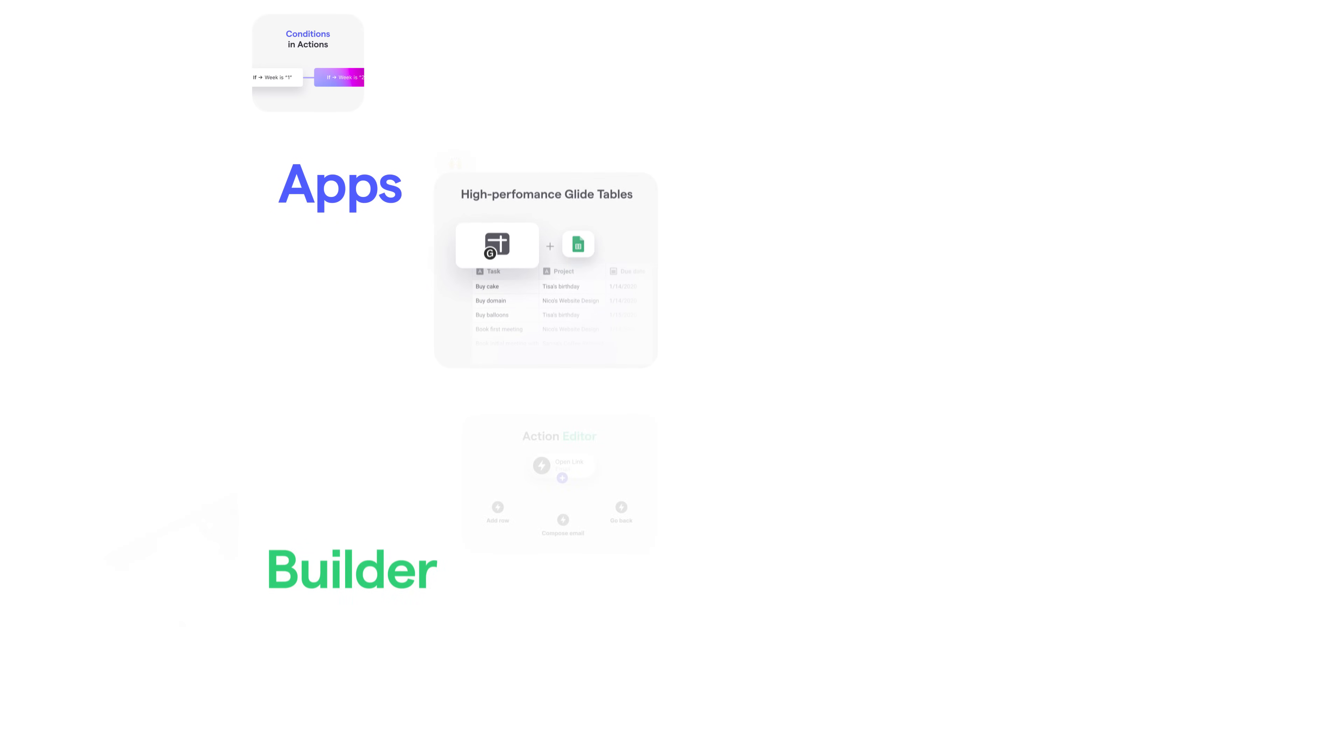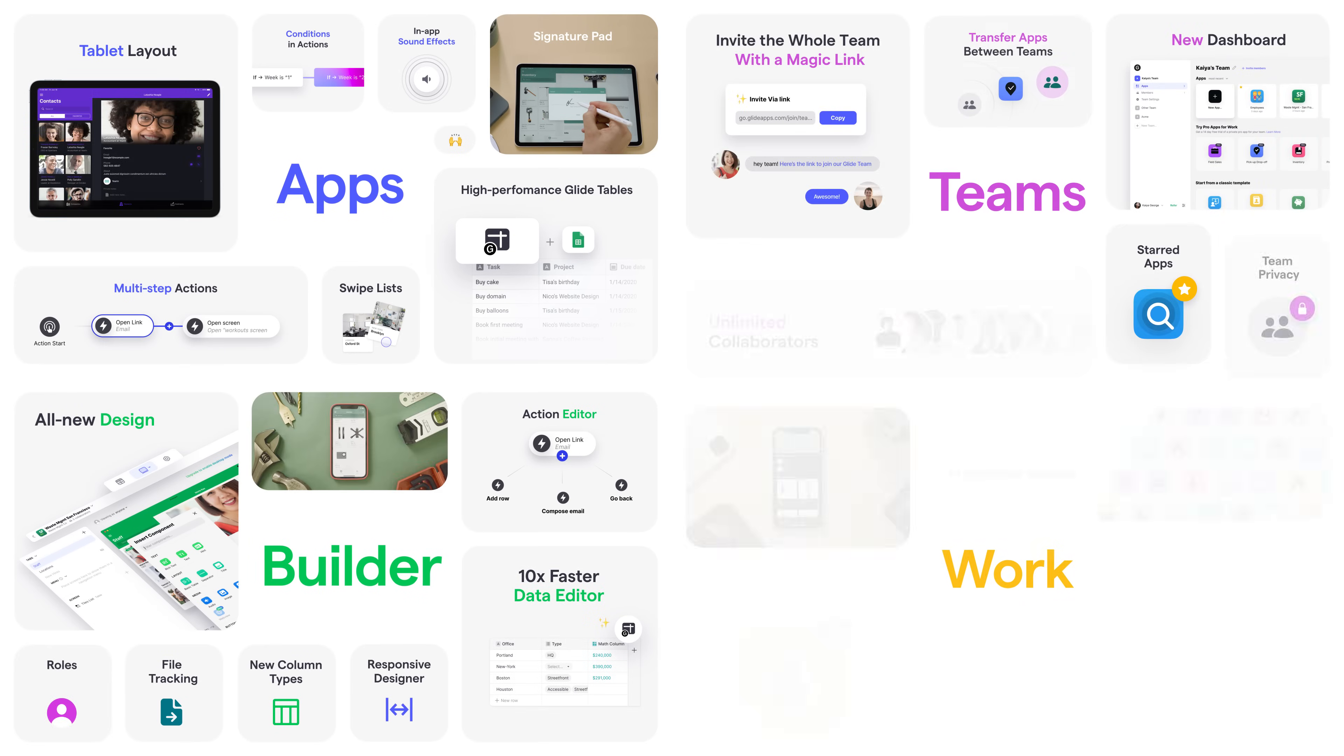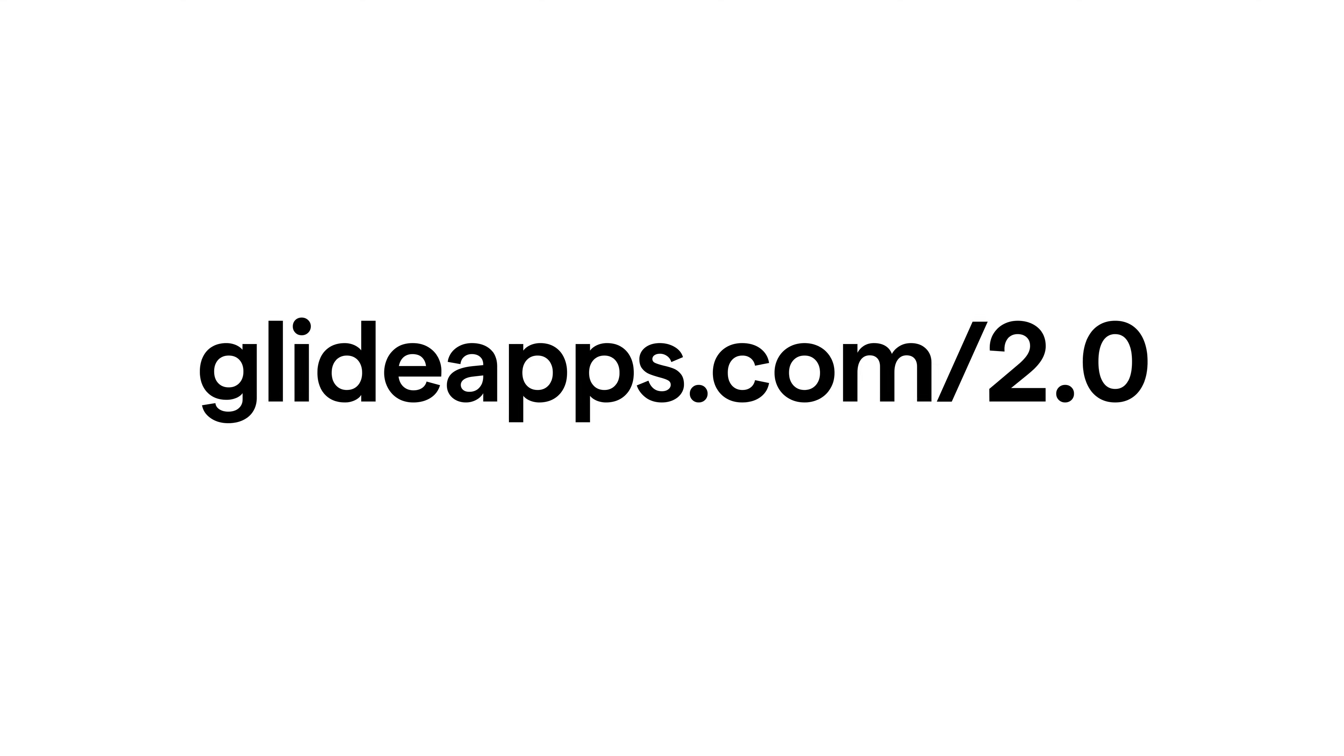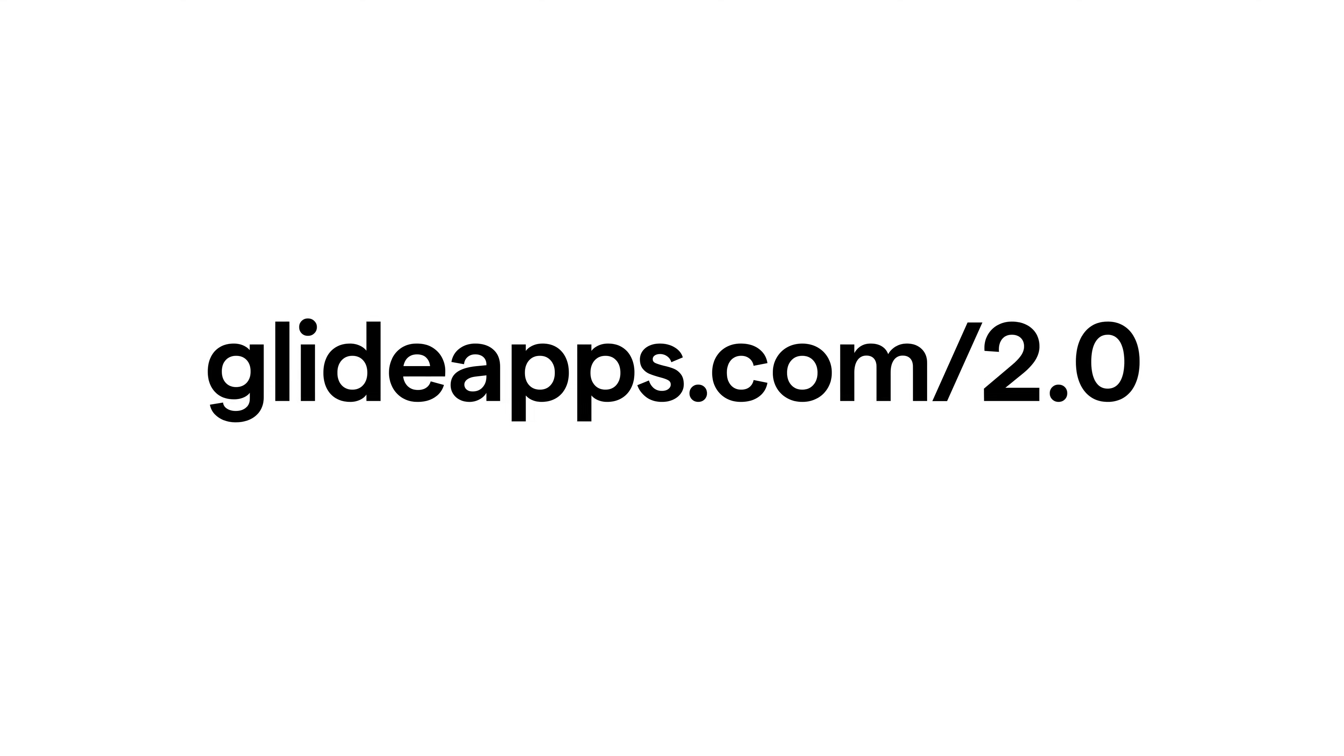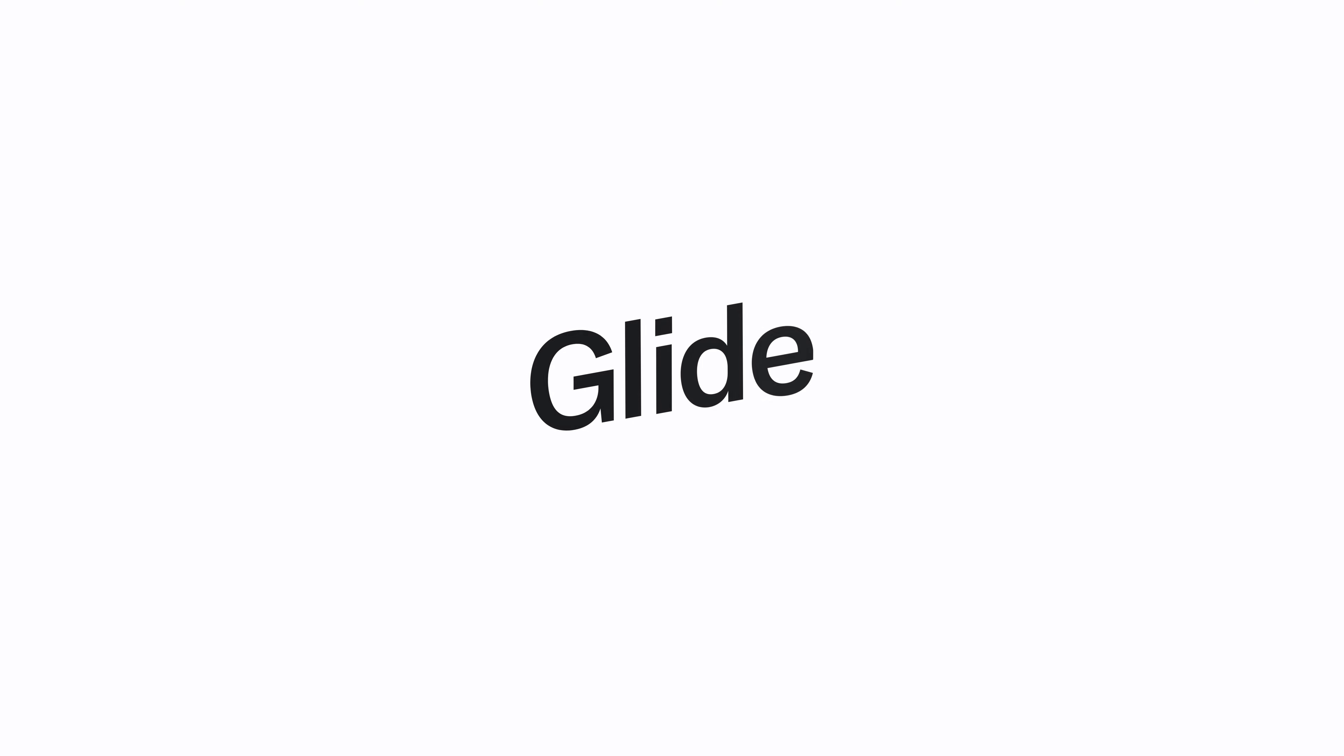These are just some of the many features included in the new version of Glide. To see them all, head over to glideapps.com slash 2.0.